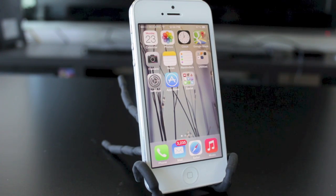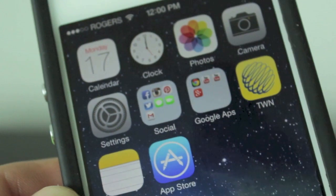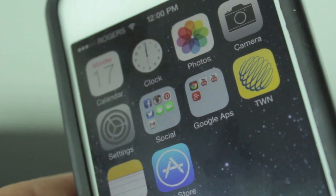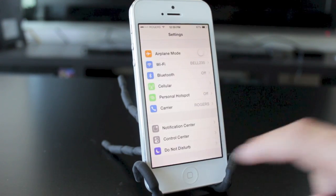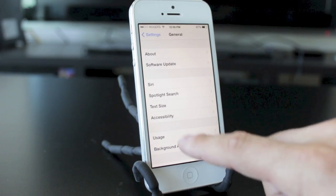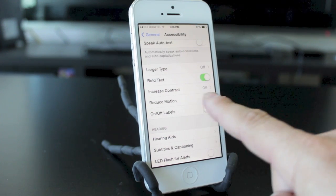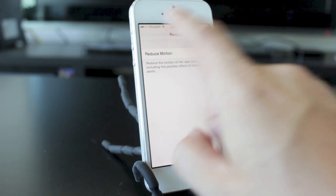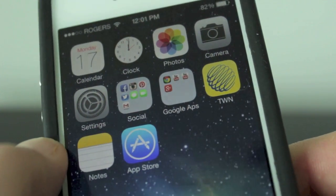Next up we're gonna take a look at a controversial feature — the parallax effect. A lot of people don't like this because it does ruin some custom backgrounds. This is the effect where the apps are sort of hovering over the background and move as you tilt and turn your phone. There is a way to turn this off in the settings application. Go to general, then accessibility, and scroll down to reduce motion. If we set that to on, it's gonna turn the parallax effect off and everything will stay in one place.